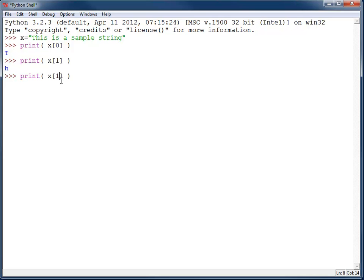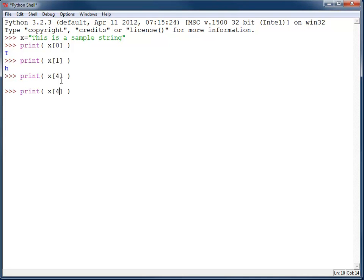And a 4 will actually print out a space. The space does count as a character, even though it isn't displayed to the screen. And there's an 'i', and that 'i' is out of the word 'is'.